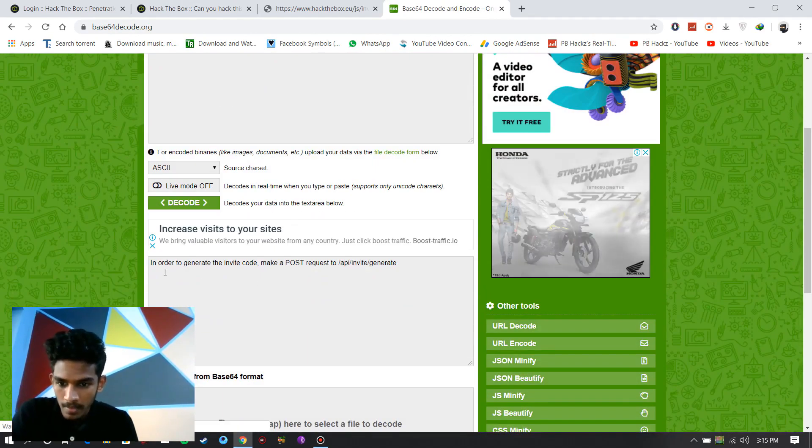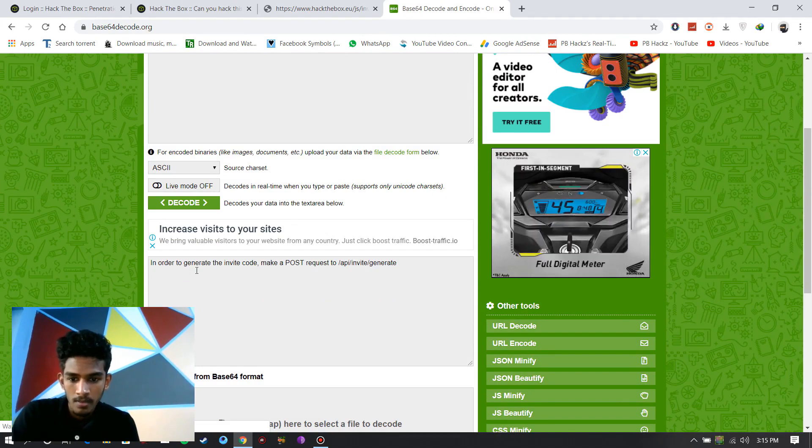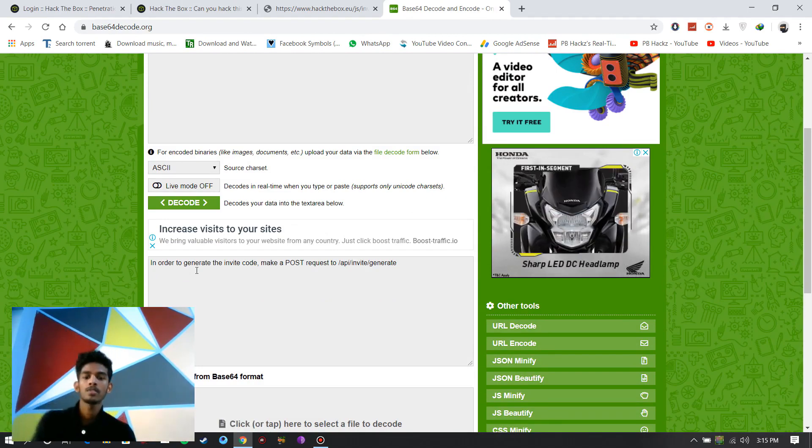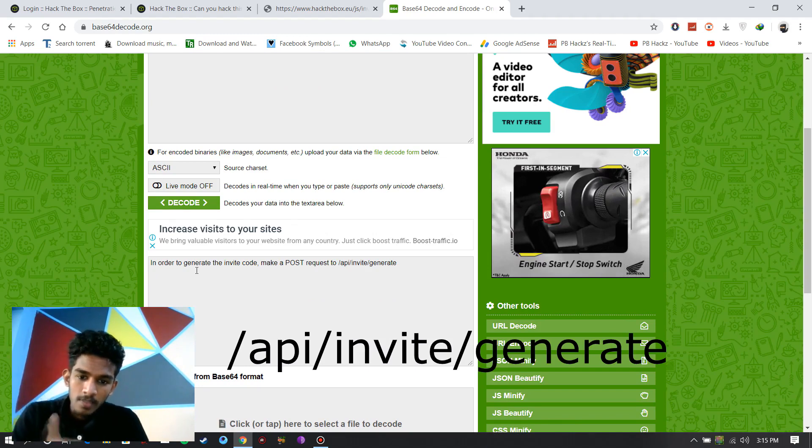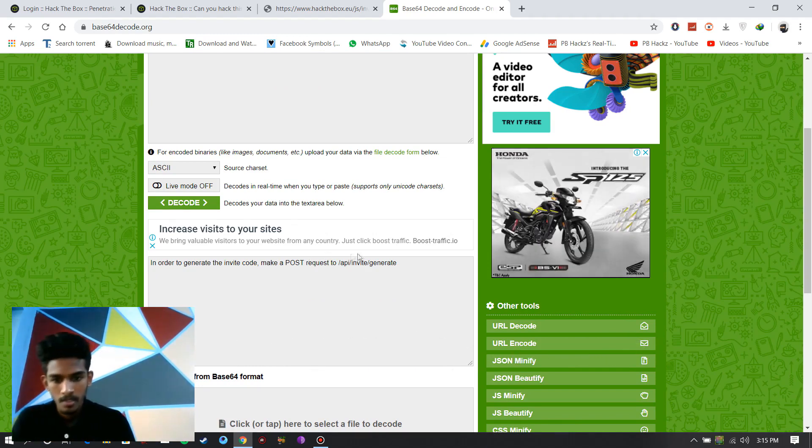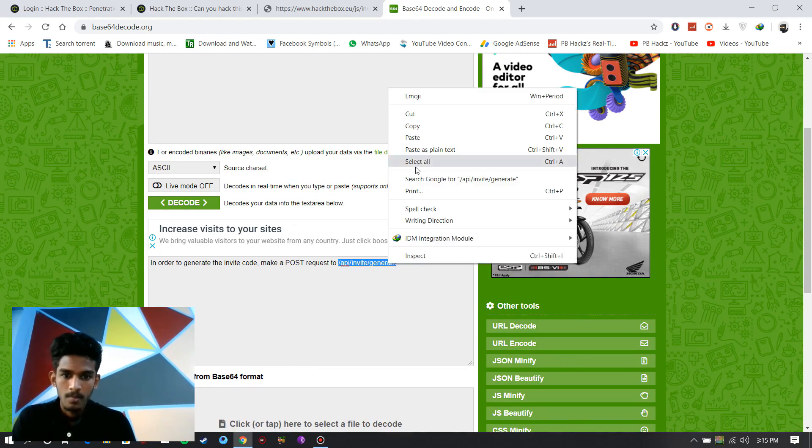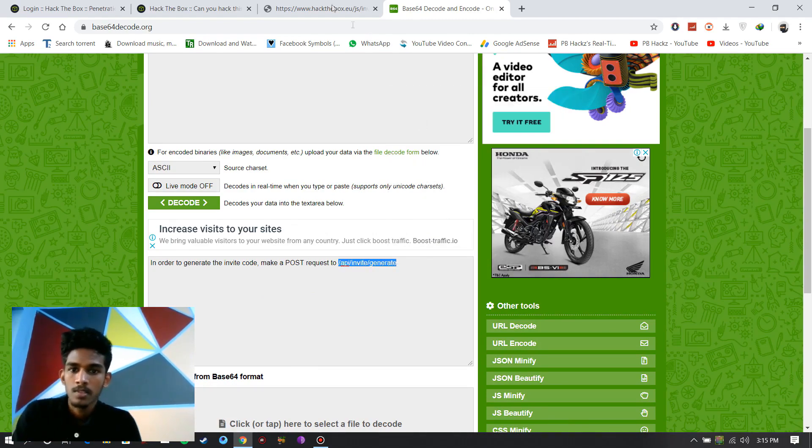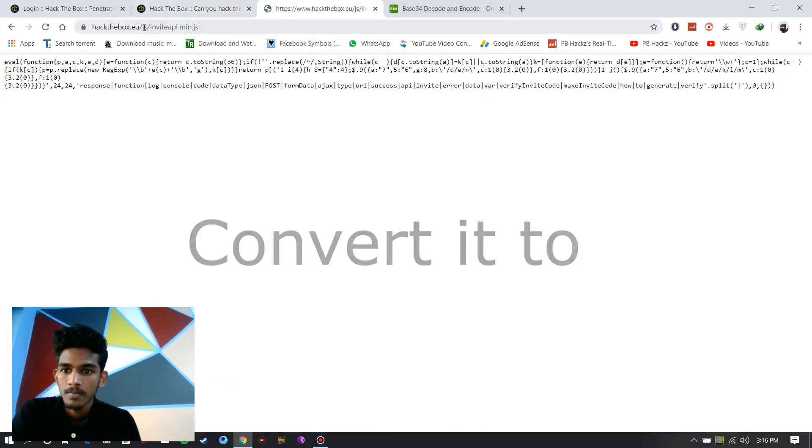You will get a message that in order to generate the invite code, make a post request to slash api slash invite slash generate. Copy that, and you must make a request to this link.